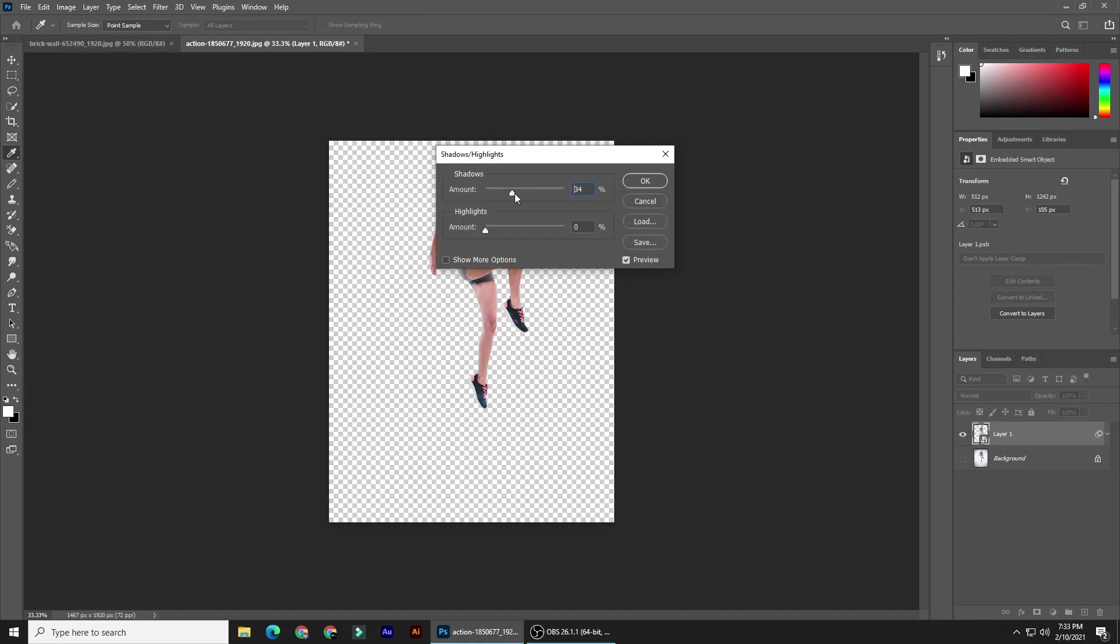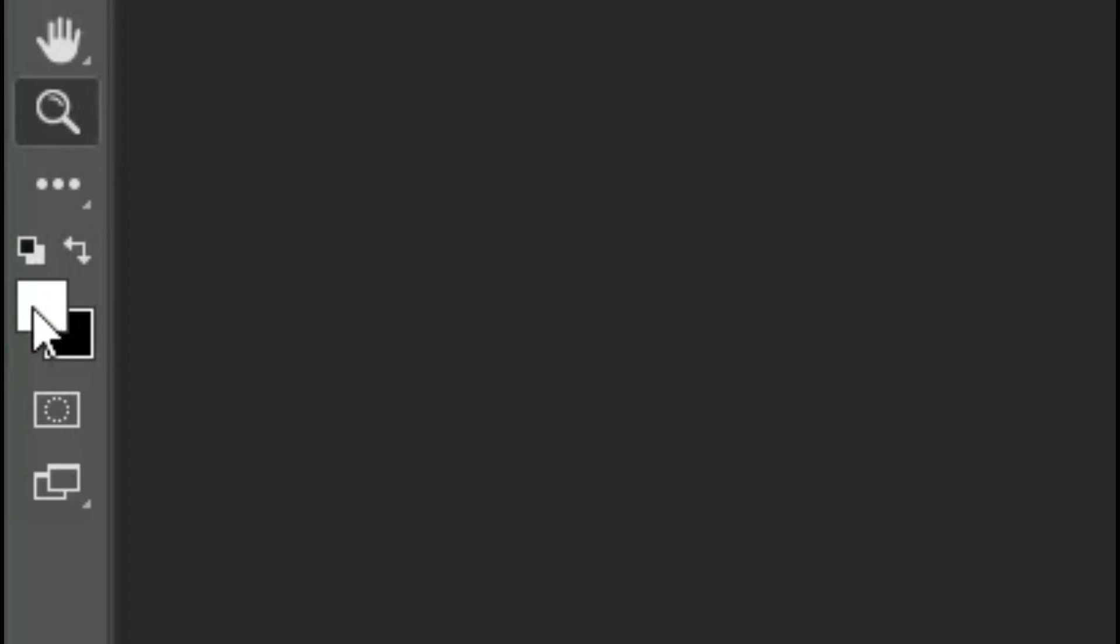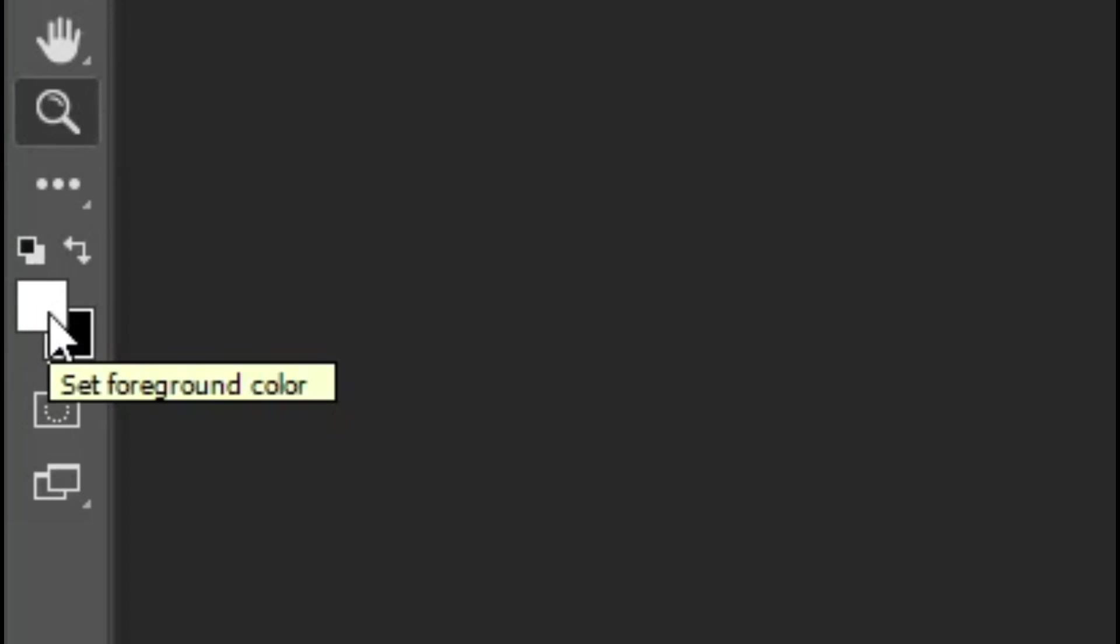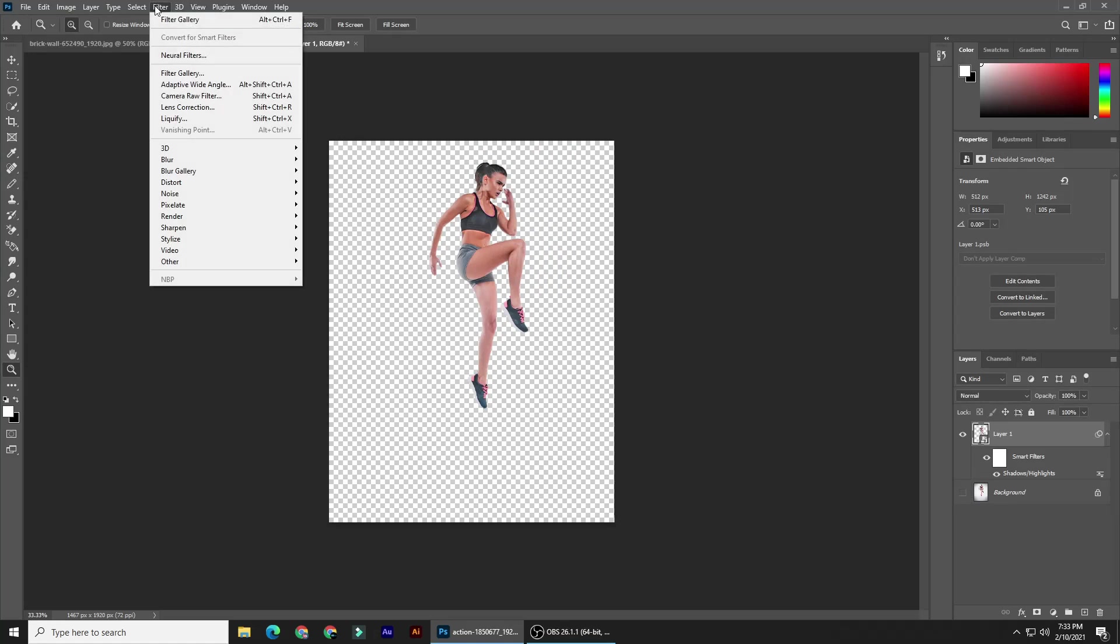We want to make the foreground and background colors white and black respectively. If they aren't, press D on your keyboard to make them black and white, and then press X to invert them. Go to Filter and Filter Gallery.